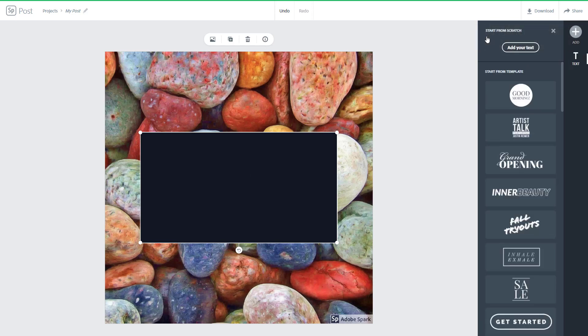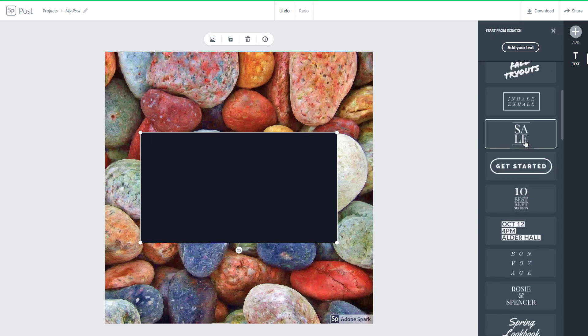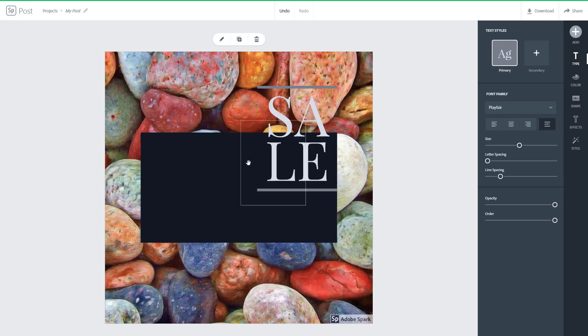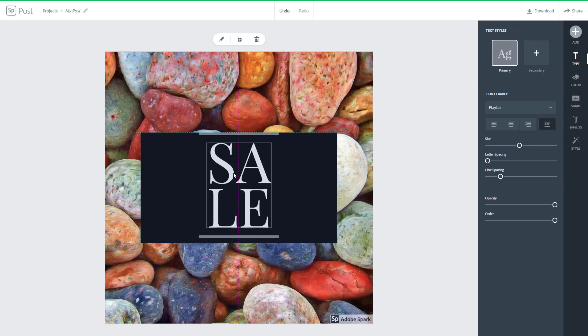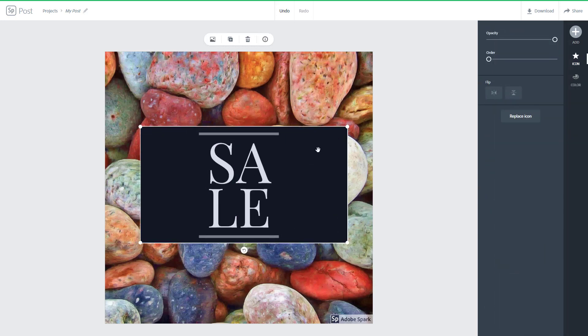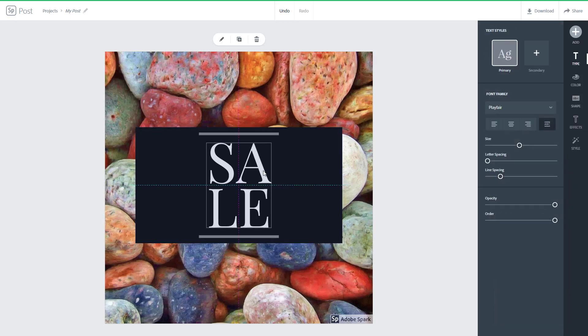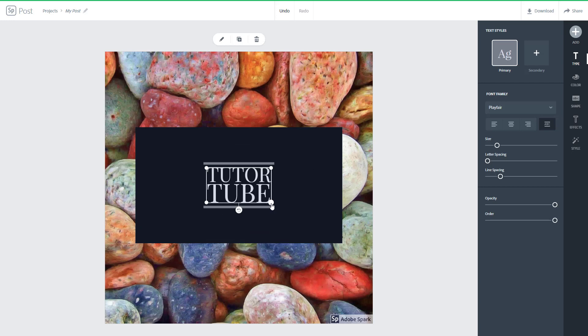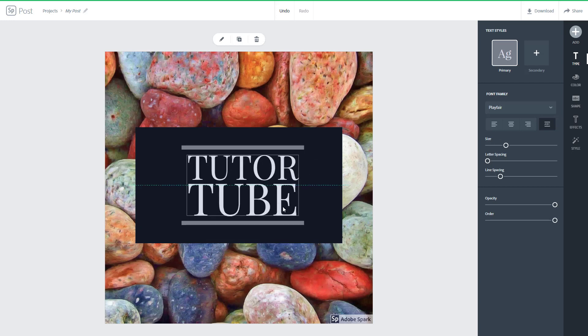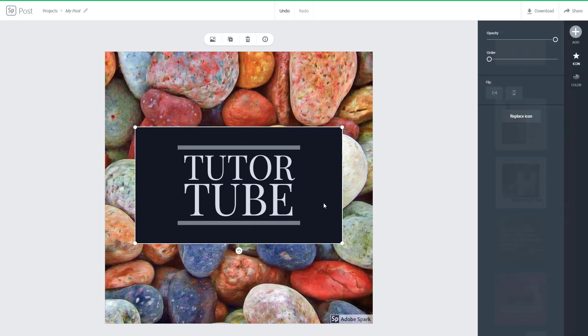I'm going to go to Add Text, click on text, and add in some text. Click on that and there you go — the text is here. Let me drag and resize the text so that I can fit it in. I'll double-click this and type 'Tutor Tube' to replace the placeholder text. It's been replaced, so I can resize it and center the text just like that.